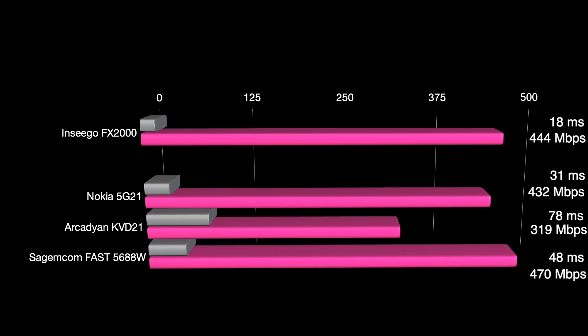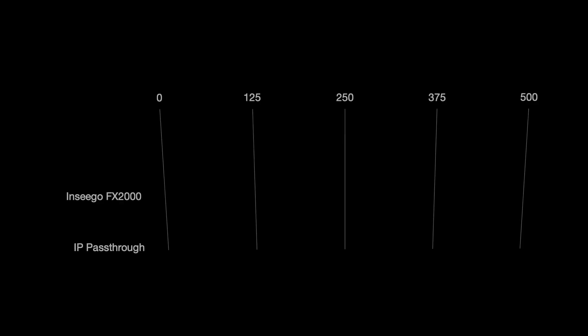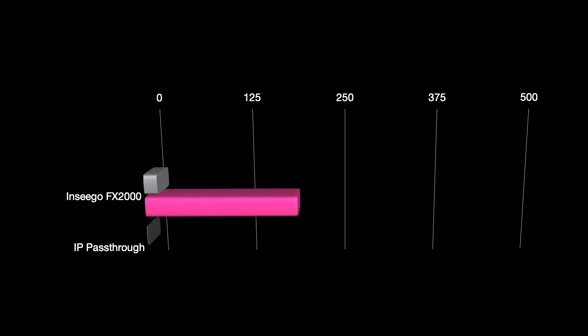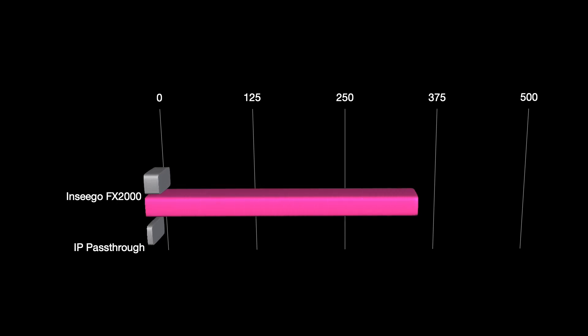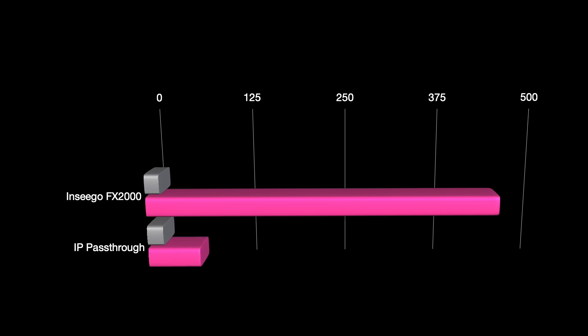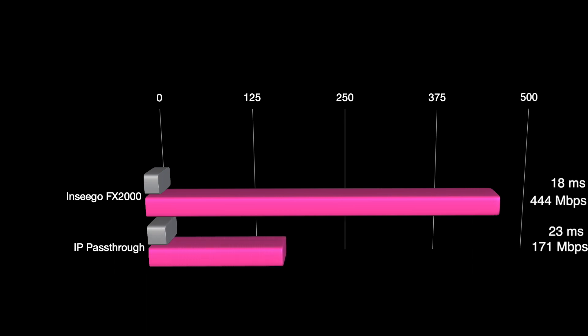But one thing that I did find interesting is that when I use this in normal mode, like a home gateway, those were the speeds I got. But when I put it in IP pass-through mode, my speeds were cut by more than half. So I went from 444 megabits per second to a whopping 171 megabits per second. And my ping went from 18 up to 23 milliseconds. I'm not quite sure why that's happening. I suspect maybe we still have a double NAT, but I'm unsure at this point.